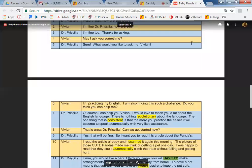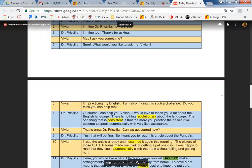Of course, I can help you, Vivian. I would love to teach you a lot about the English language. There is nothing revolutionary about the language. The one thing that is consistent is that the more you practice, the easier it will become to speak automatically with very little assistance.